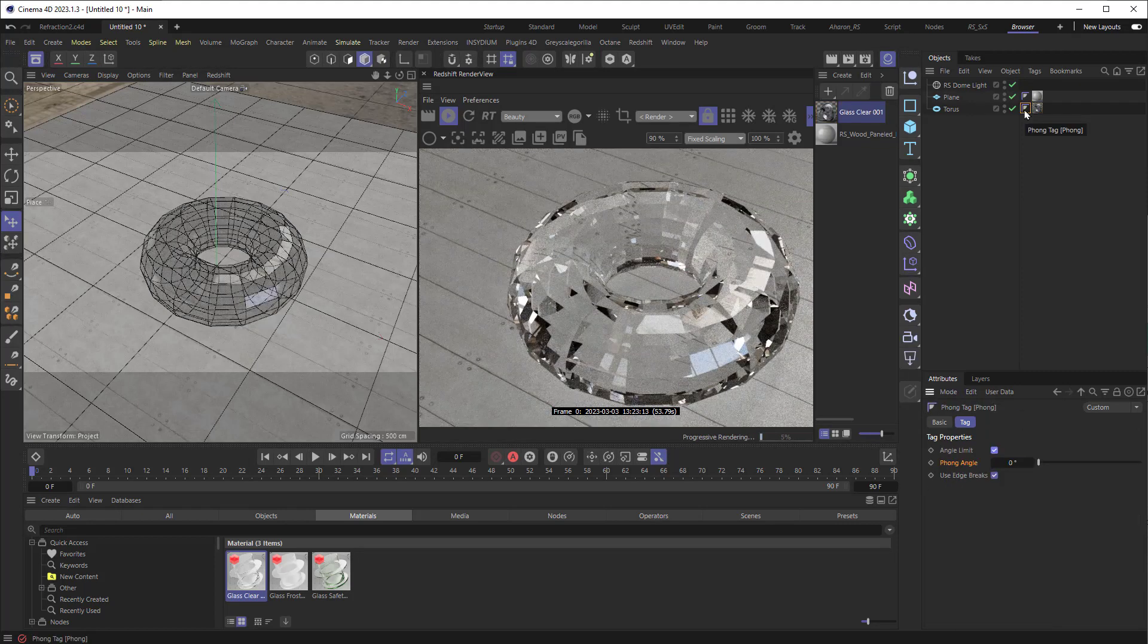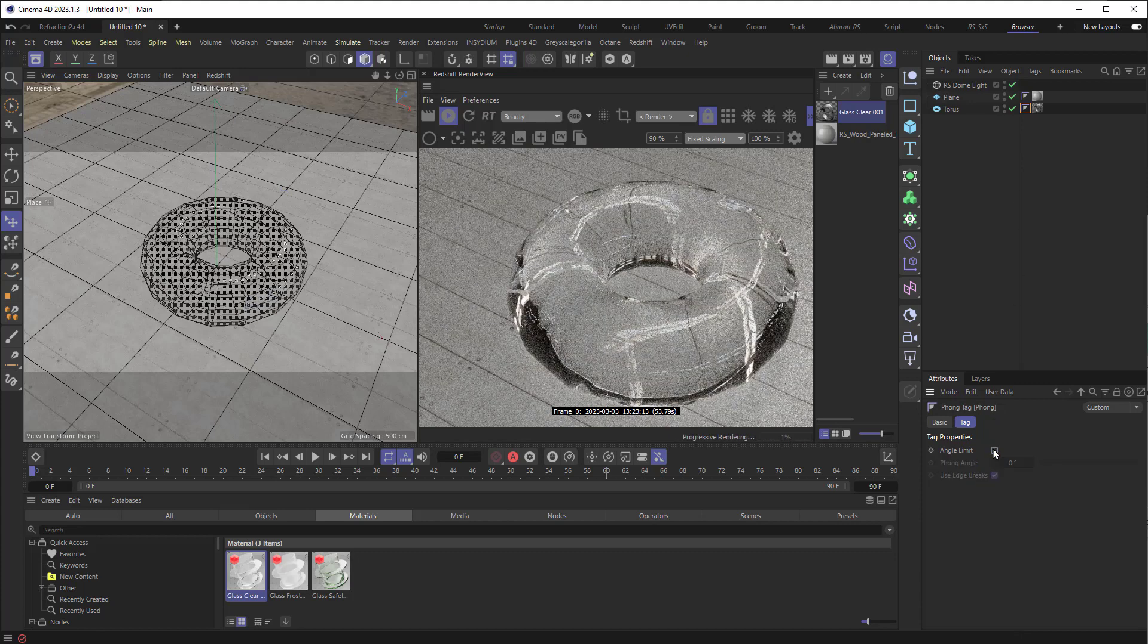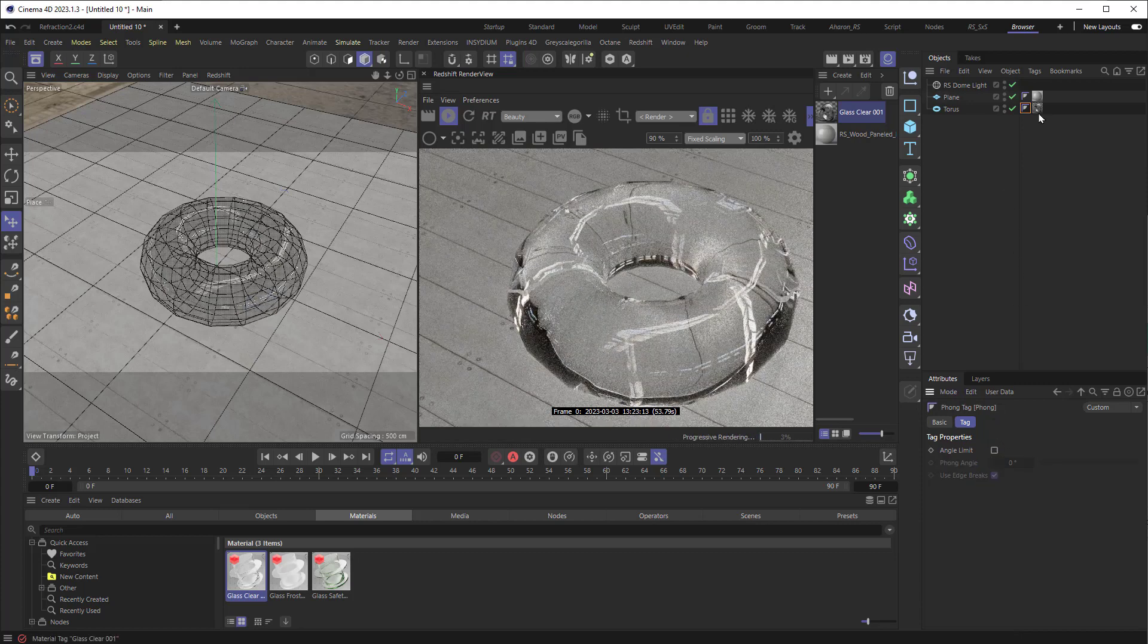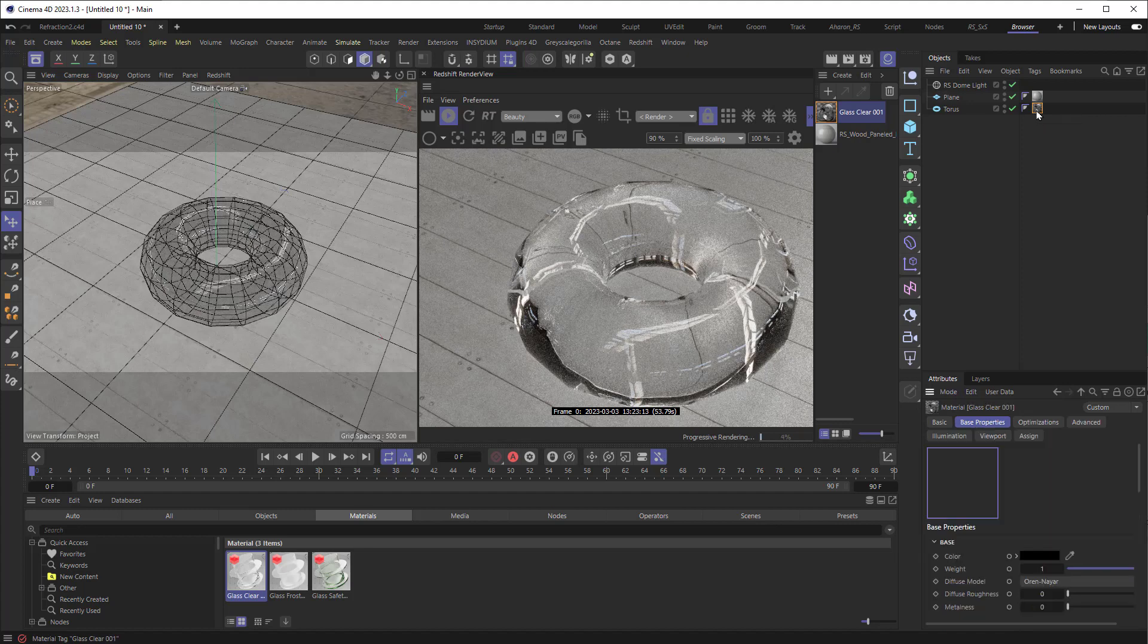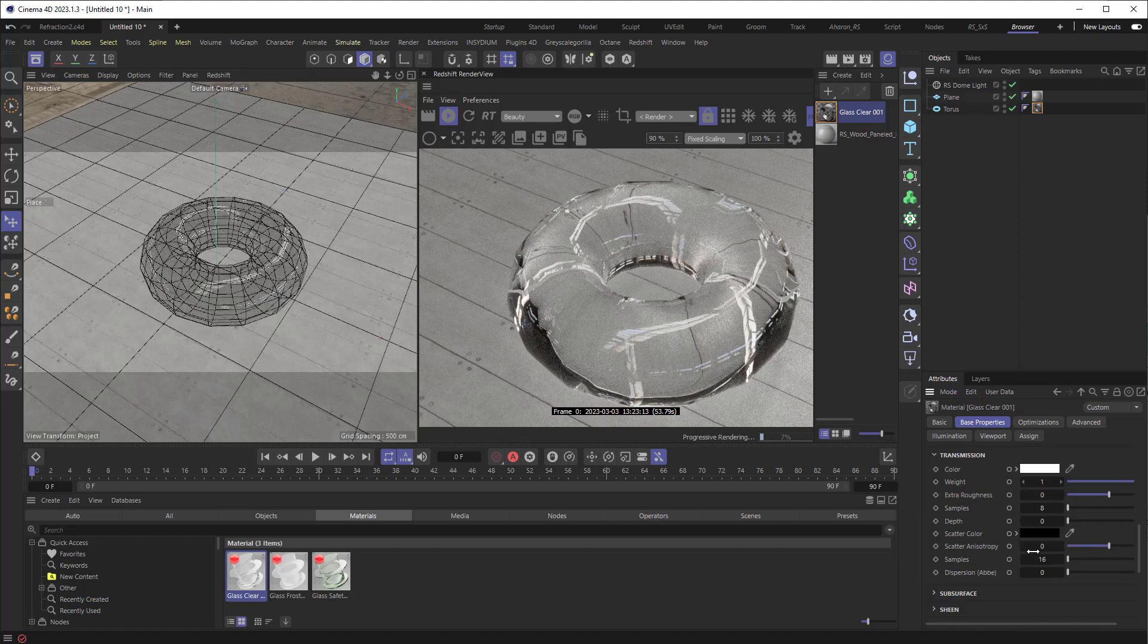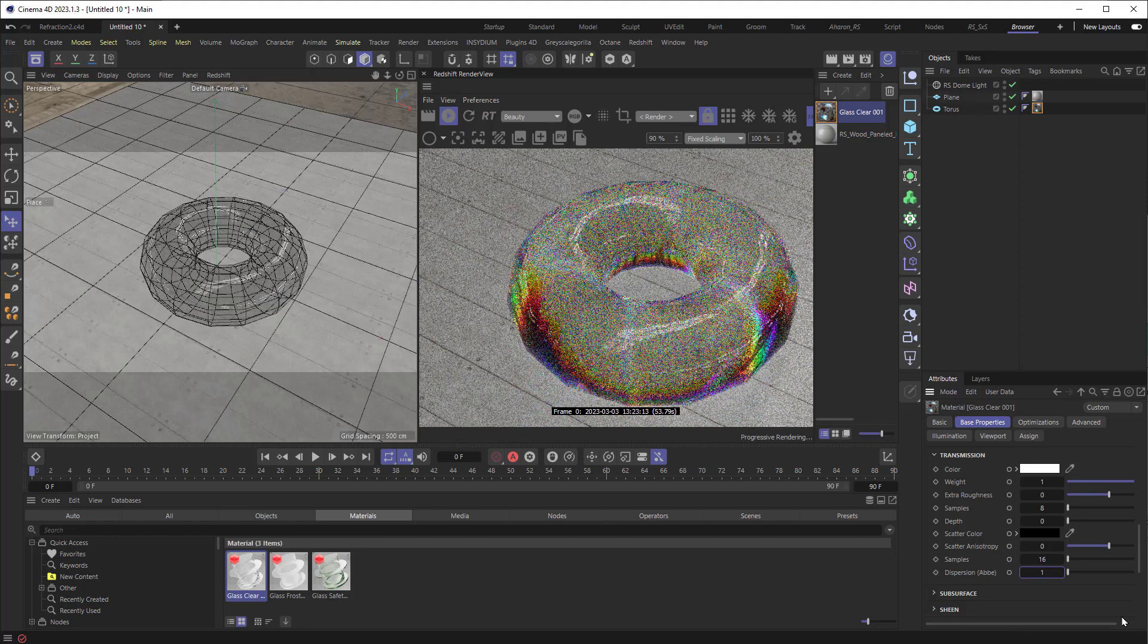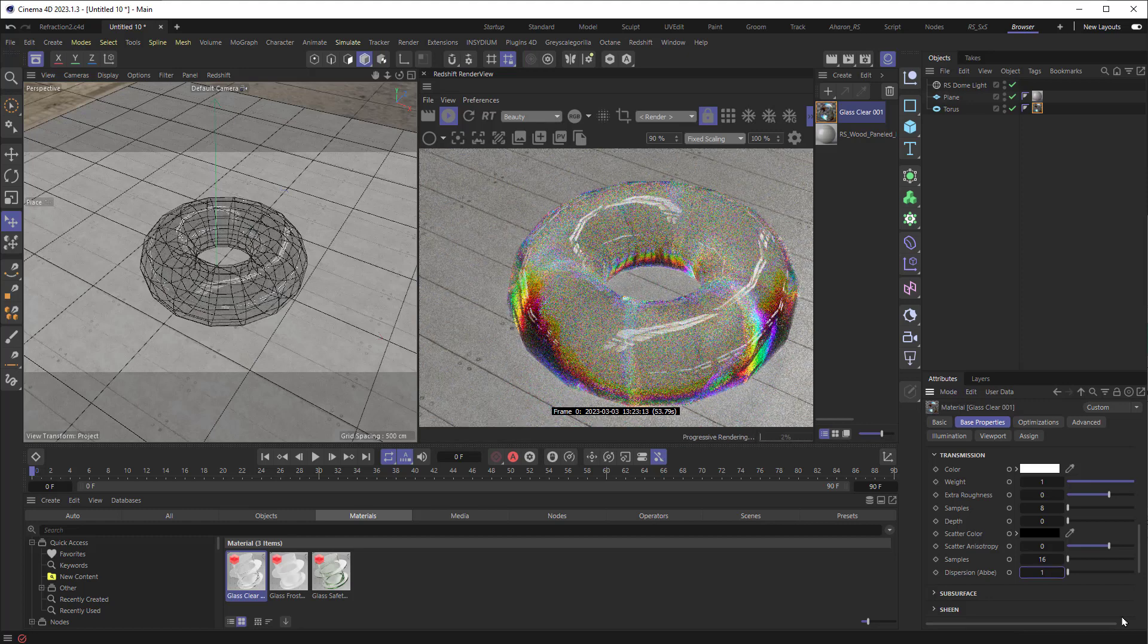Going back to the Phong tag, if I turn off angle limit again, we can see how smooth it looks. Let me also jump into the glass material and make another change. I'm going to click on that, go down into the Transmission section, which controls Transparency, and I'm going to raise the value of dispersion from 0. I'm going to bring it to 1. And that's going to create a lot of chromatic aberration within the object, which looks really cool.